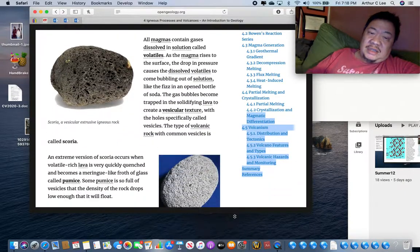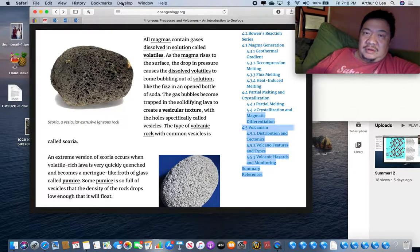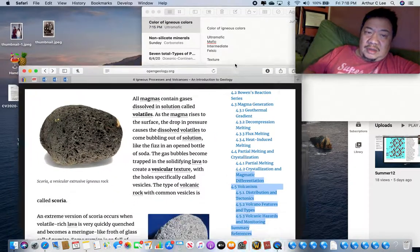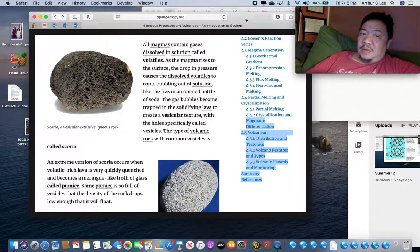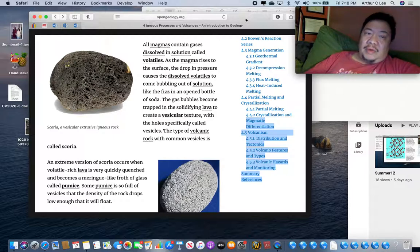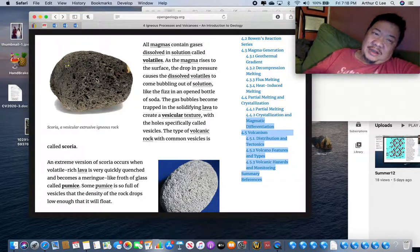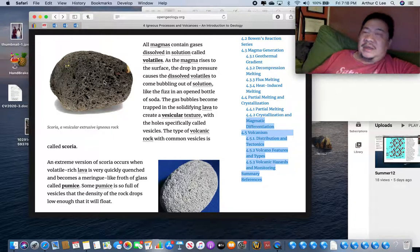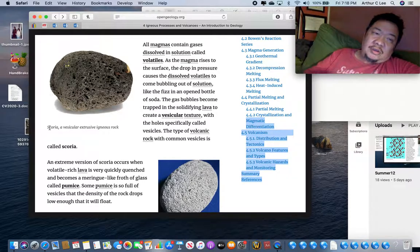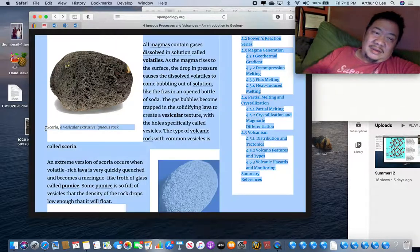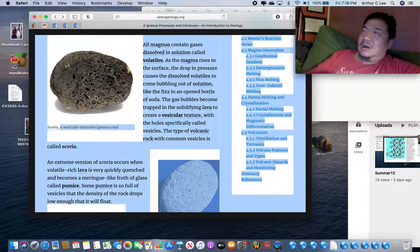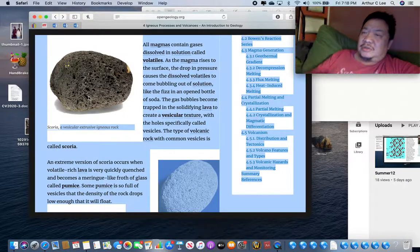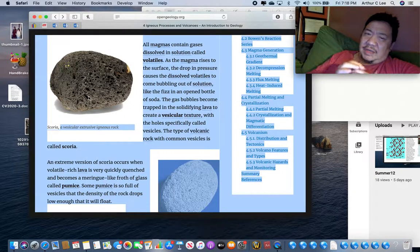Next texture is called a vesicular texture. Vesicles, if you go into Webster's dictionary, vesicles mean air bubbles. So a rock that has air bubbles in it, or vesicles, see the air bubbles, has a vesicular texture. Here's one here called scoria. You'll get this in your lab box, S-C-O-R-I-A. Scoria is a dark colored igneous rock with a vesicular texture. In other words, it's a mafic rock with a vesicular texture.